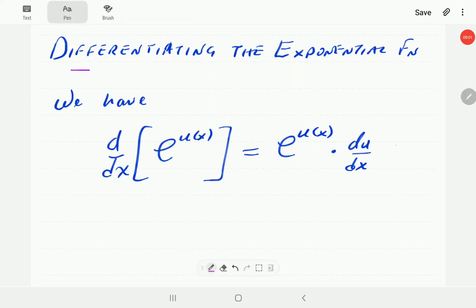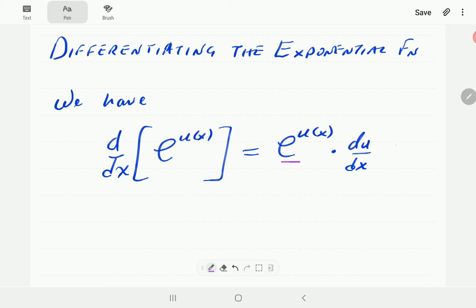In this video, we're going to show how to differentiate the exponential function. Differentiating the exponential function is governed by this rule here. This rule says the derivative of e to a function u(x) is given by the same function e to the power u, then multiplied by the derivative of u.